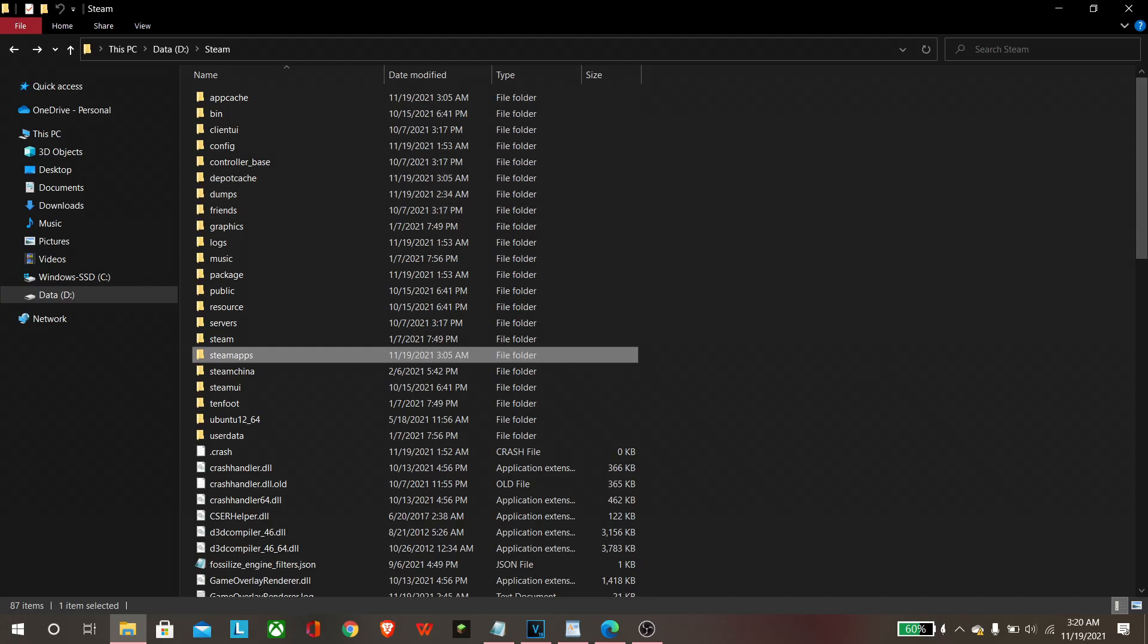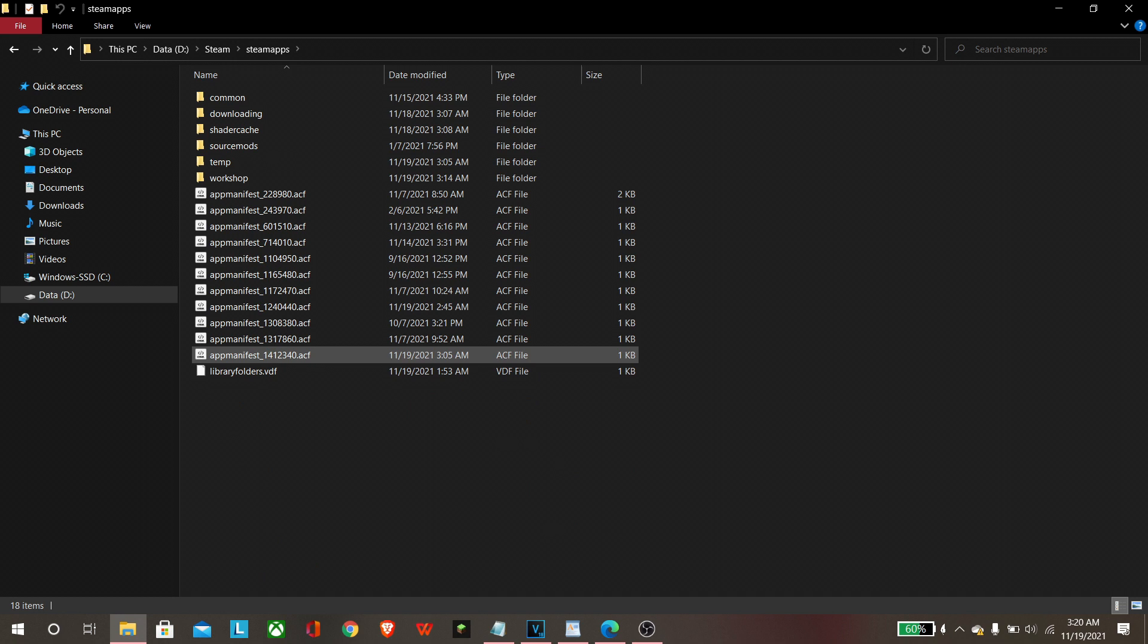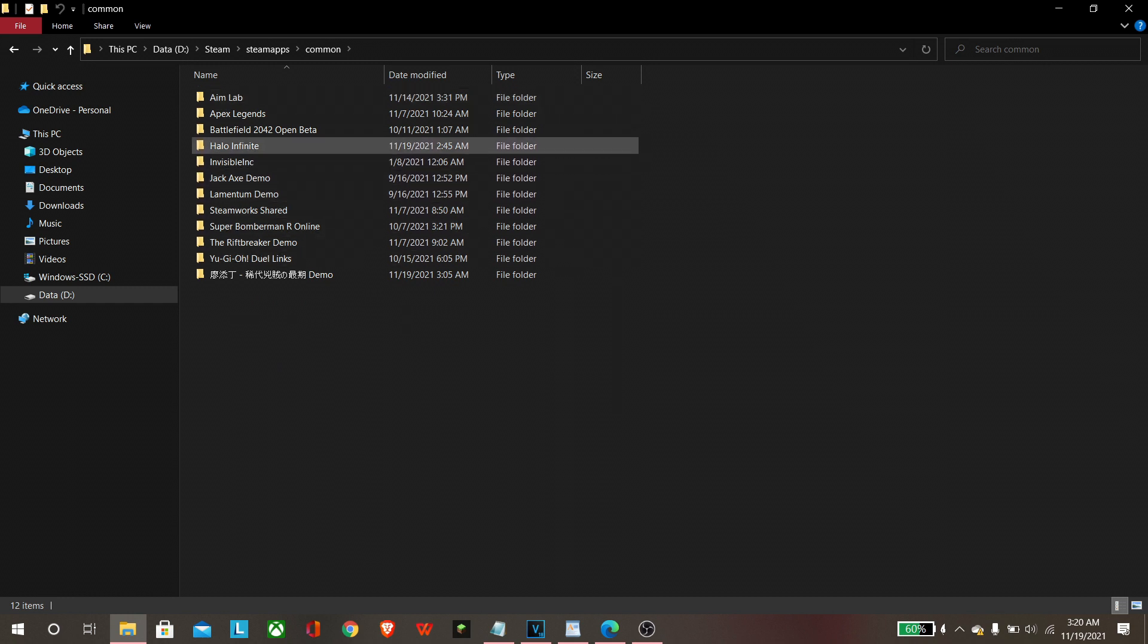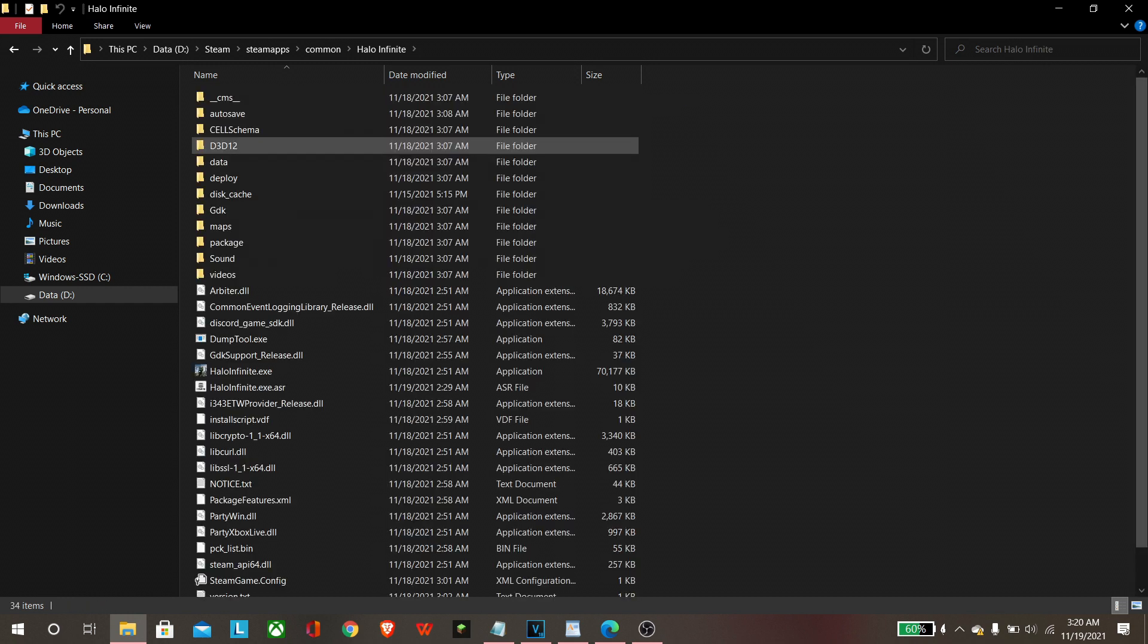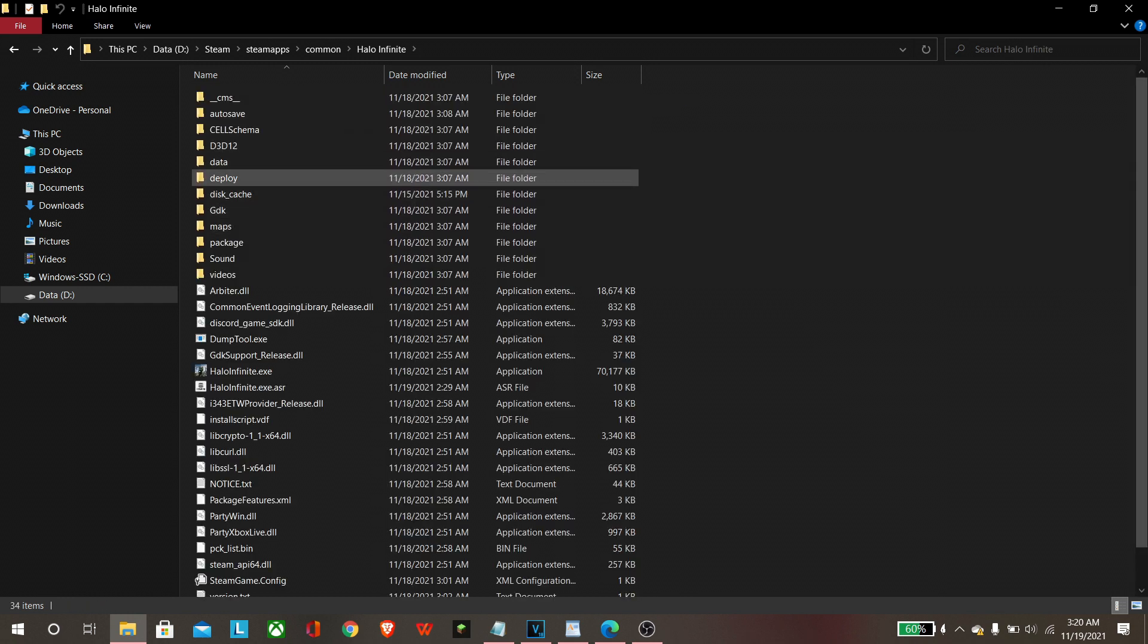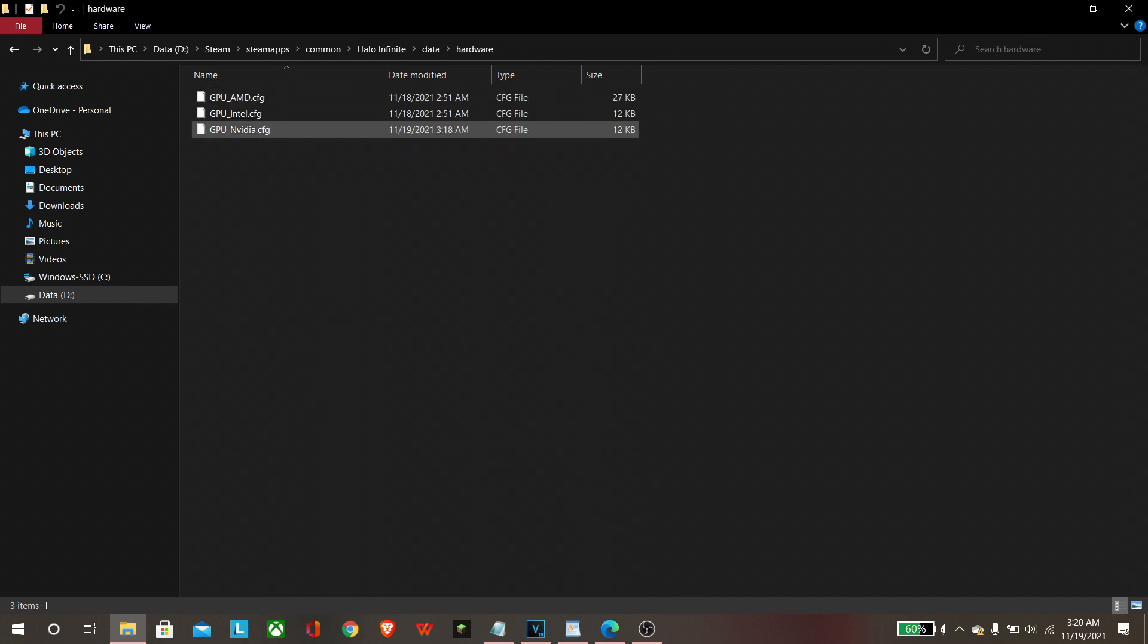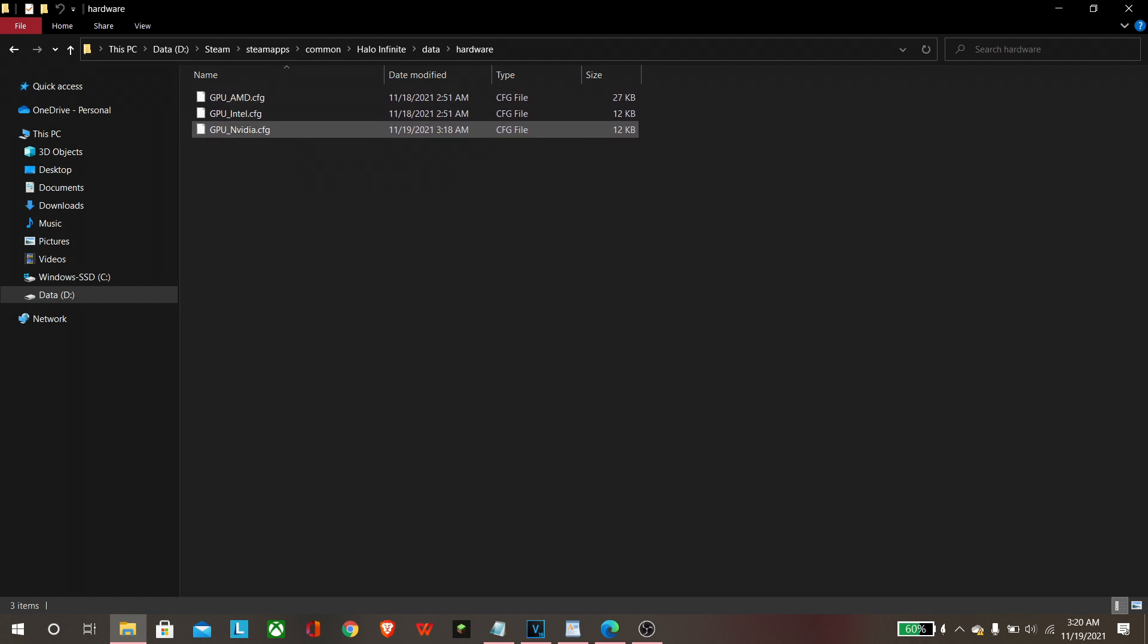Okay, so you need to locate your Steam folder wherever that is on your computer. Once you're in Steam you're gonna go to steamapps, and from there we're going to open common, and then we're going to open Halo Infinite. Then find the data folder and go to hardware.